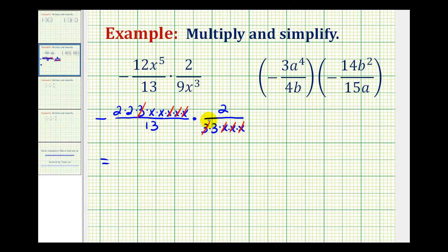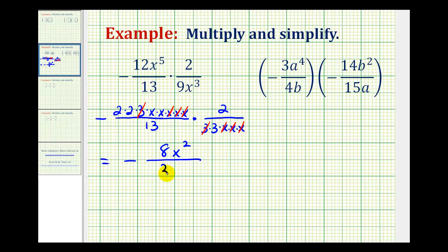Again, we have a negative times a positive, so our product is negative. The numerator is going to be 2 times 2 times 2, that's 8, and we also have 2 factors of x, which will be x squared. The denominator is 13 times 3, which equals 39. Because we simplified before we multiplied, we know our product is in simplest form.